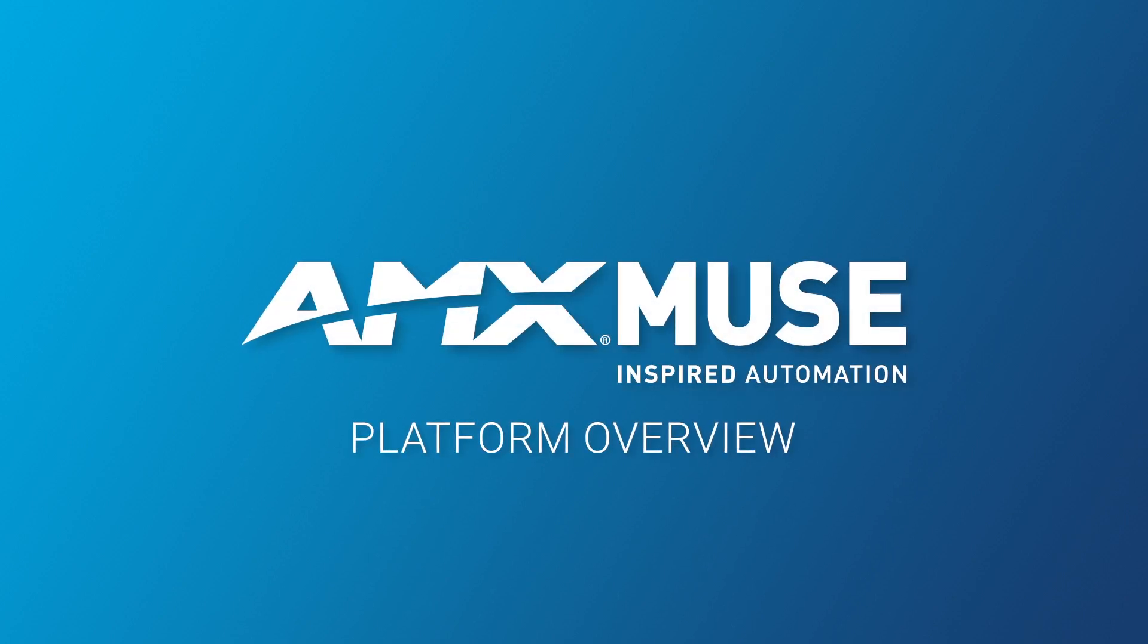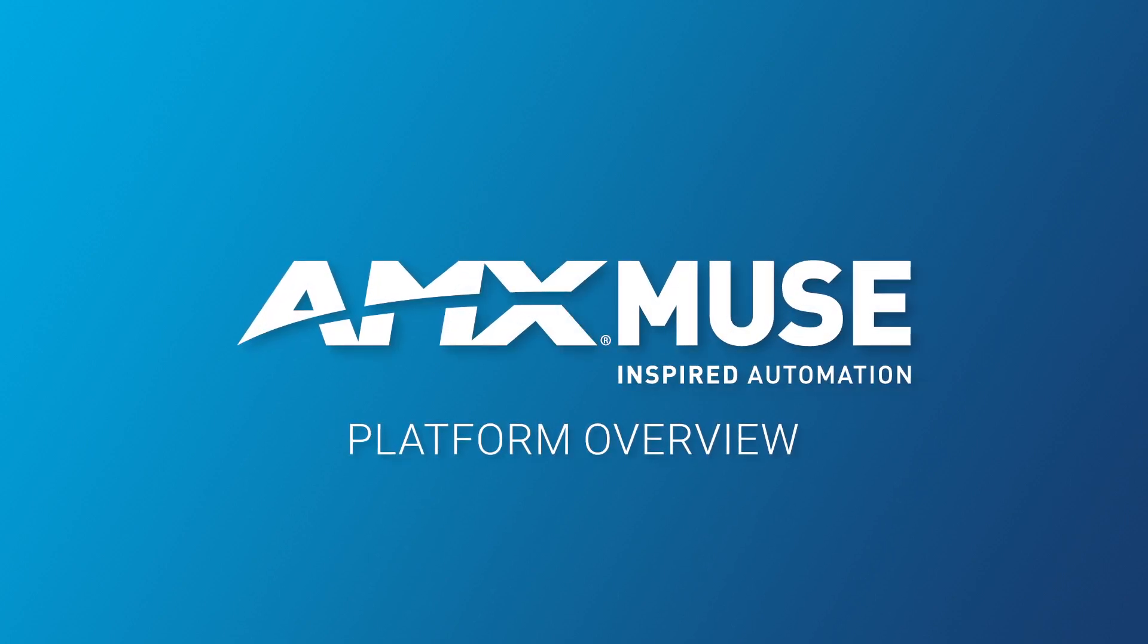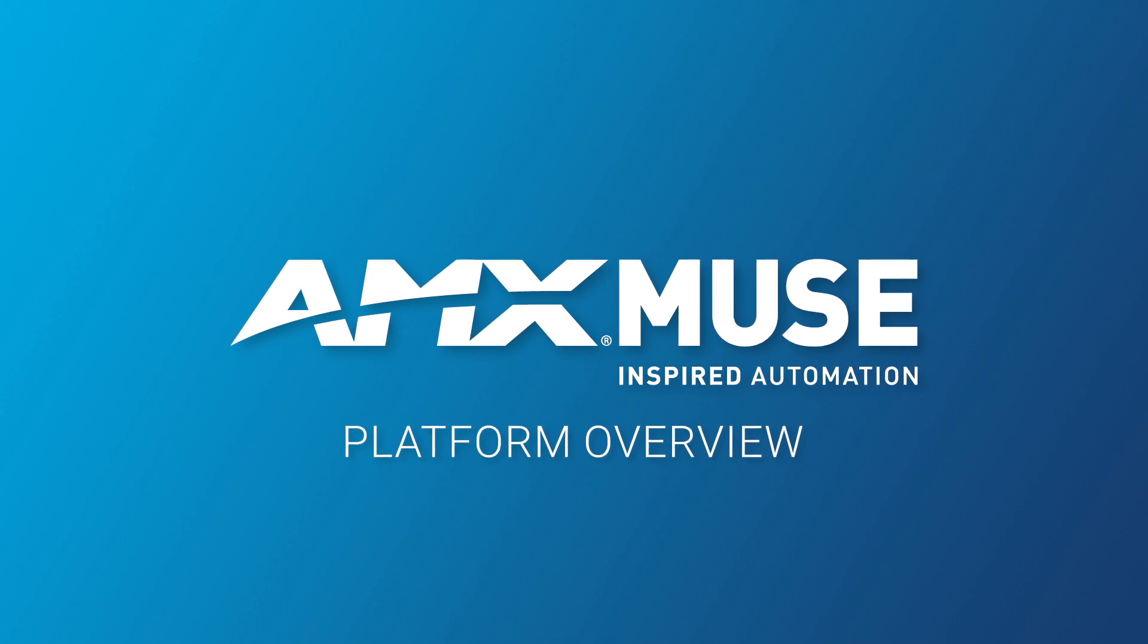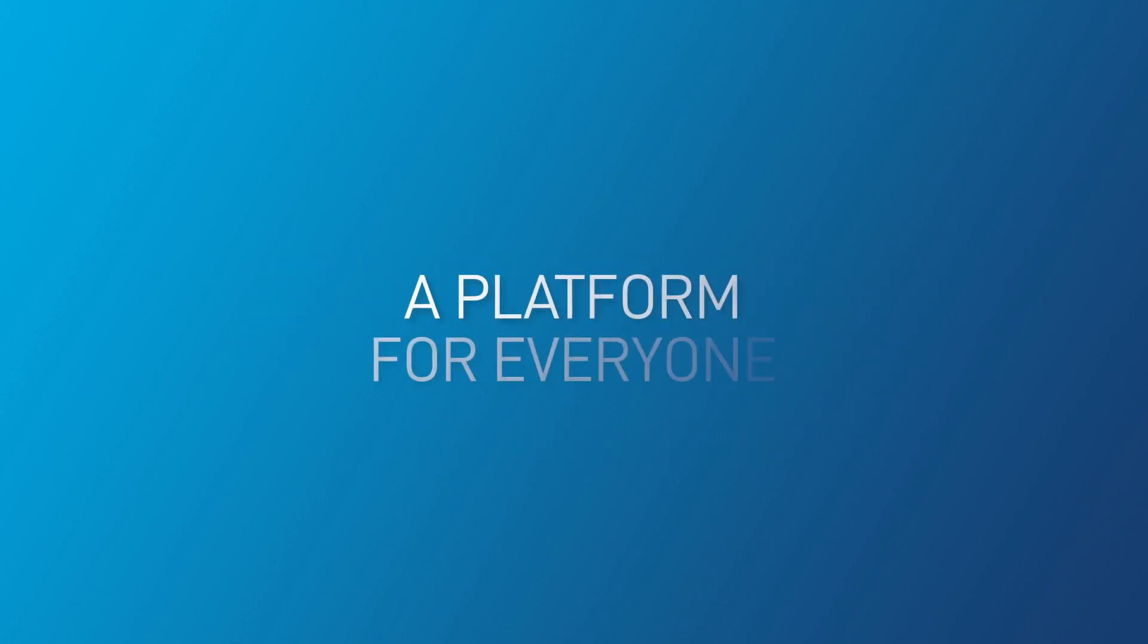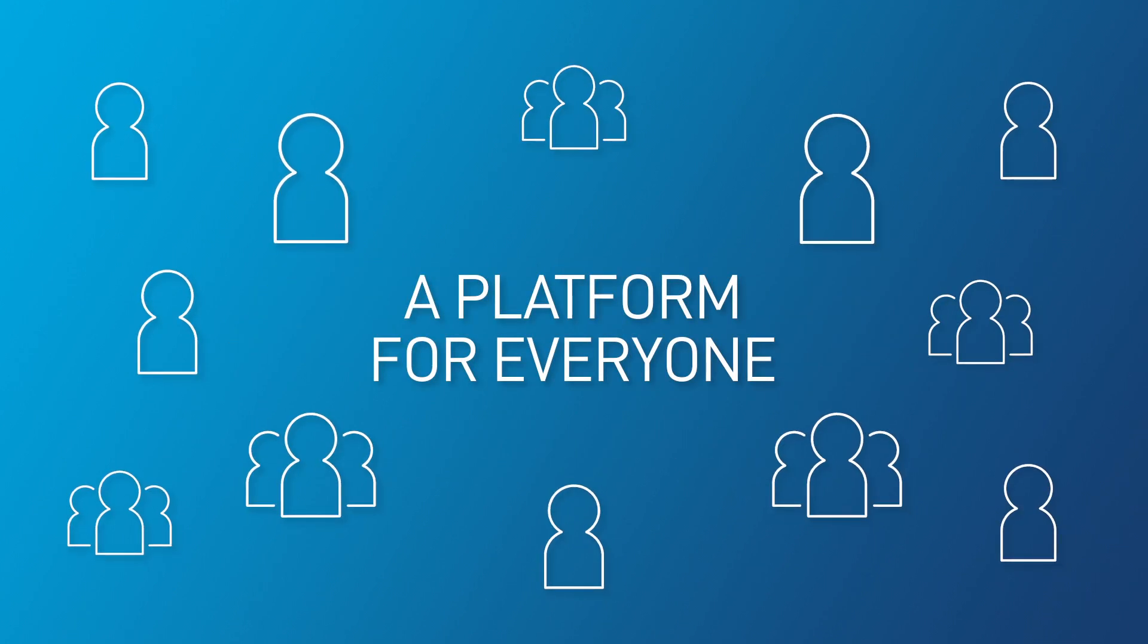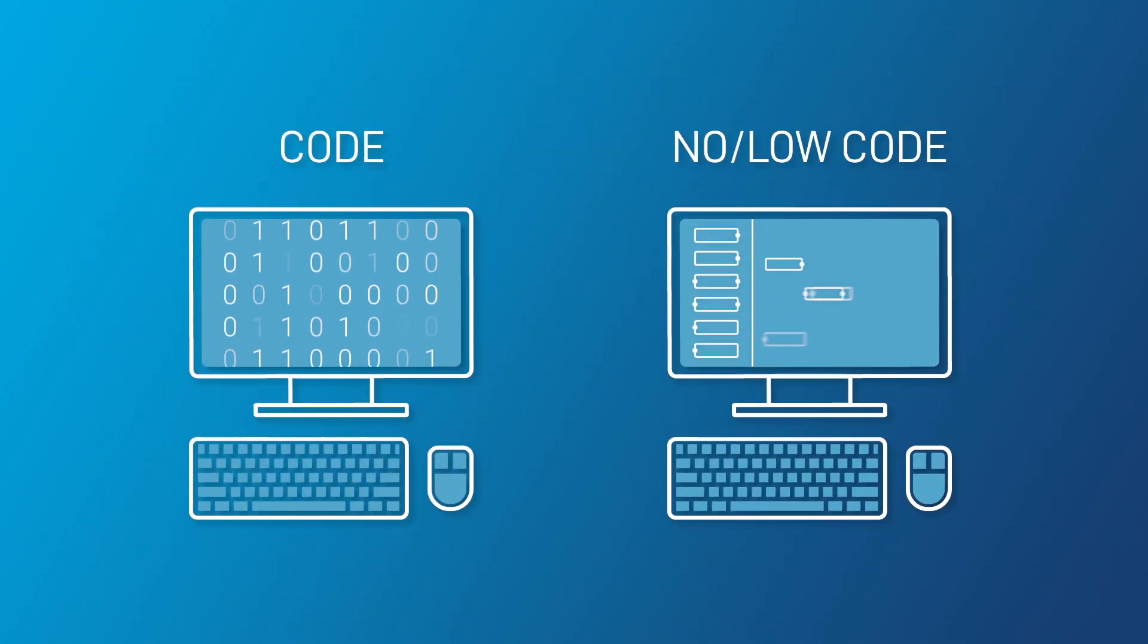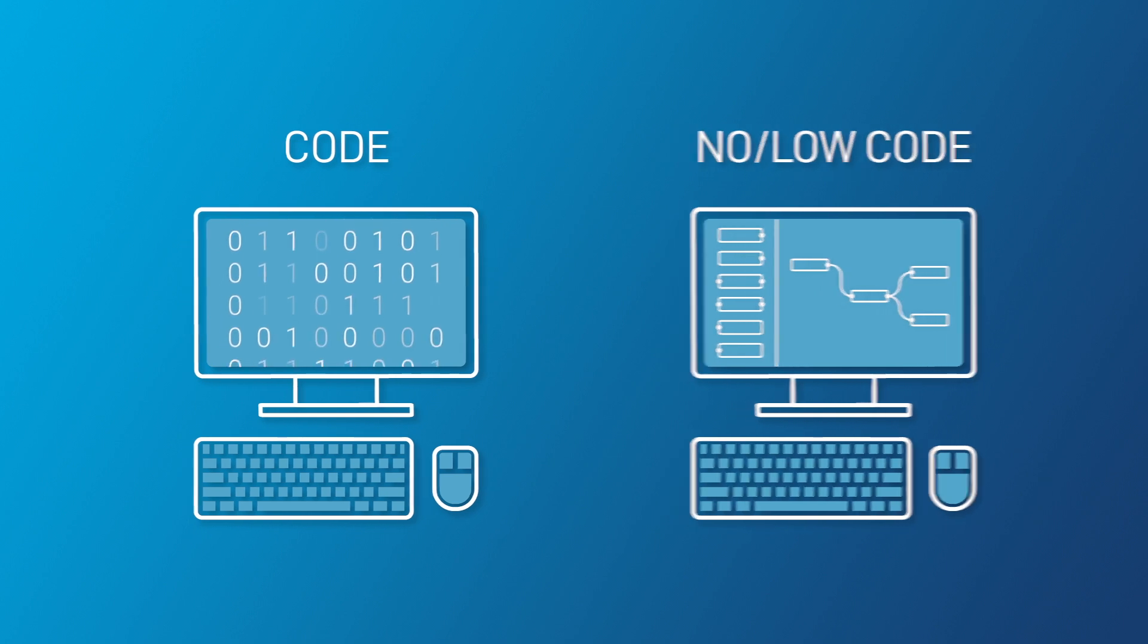AMX Muse delivers the most flexible control solution ever by fully embracing open standard tools and technologies. A platform that works for everyone with tools for skilled coders and no-code, low-code options, inspiring you to create even better solutions.